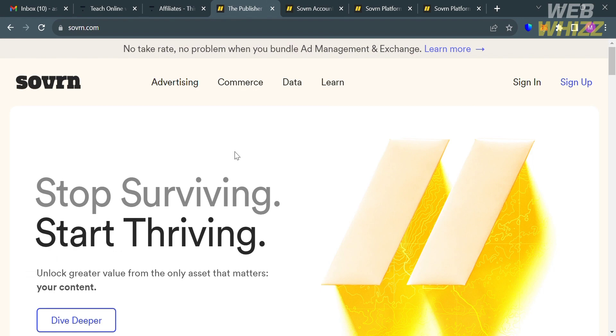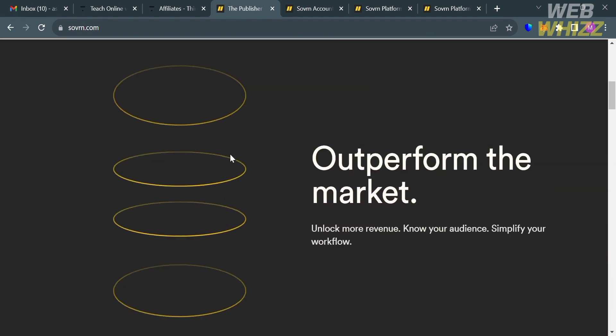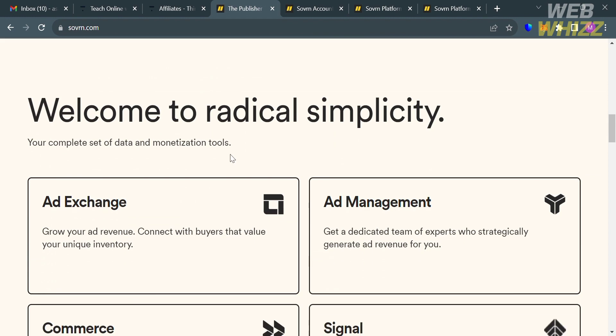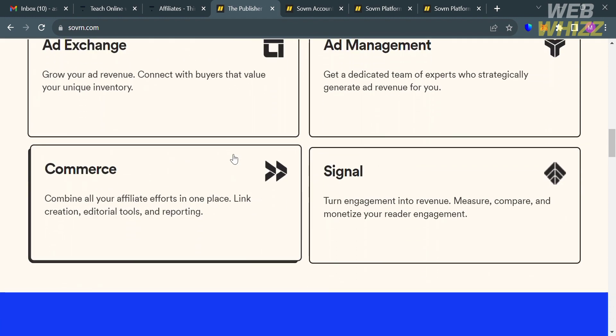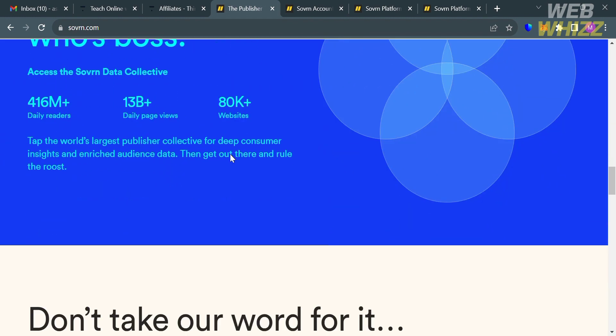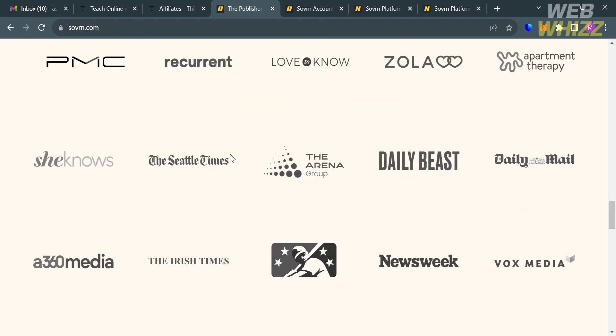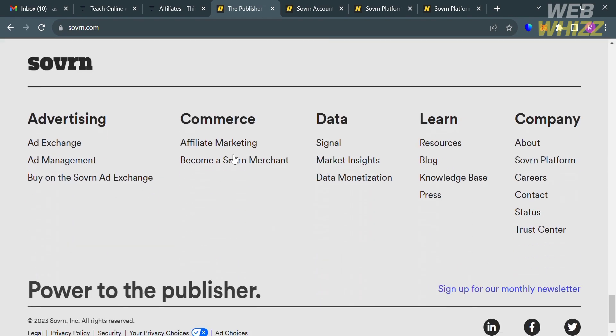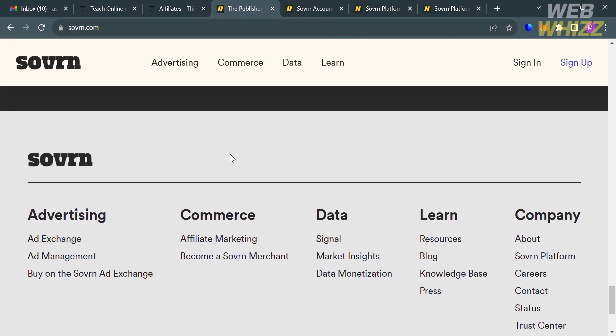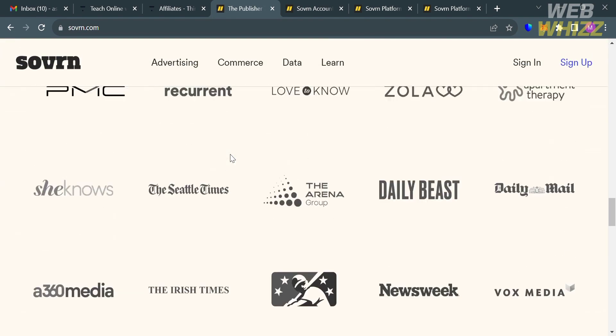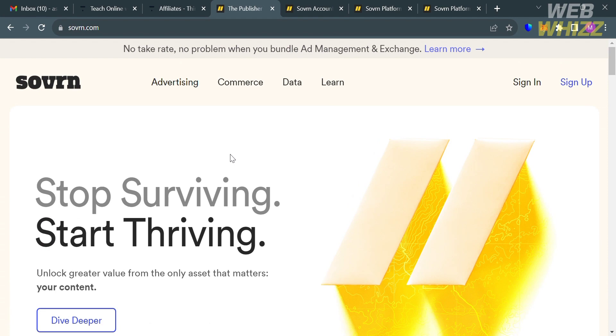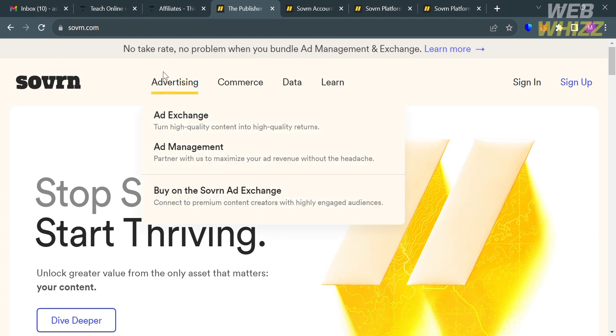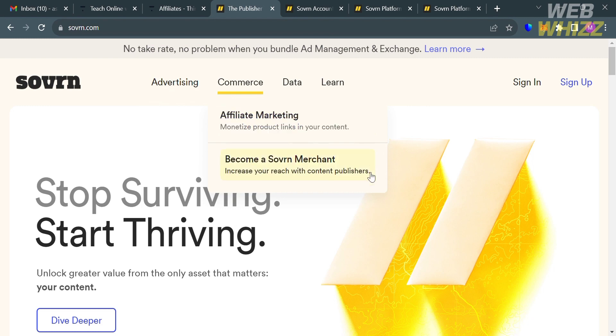And if you don't know Sovrn, it is a technology and data-driven platform that provides advertising and monetization solutions for online publishers, website owners, and content creators. It offers tools and services that help these individuals and organizations generate revenue from their online content. And from here, to join their affiliate program, just click the Commerce option on the top panel, then proceed by clicking Affiliate Marketing.